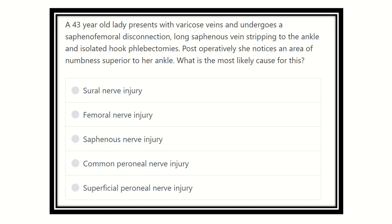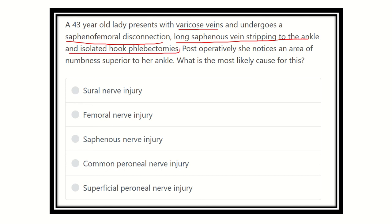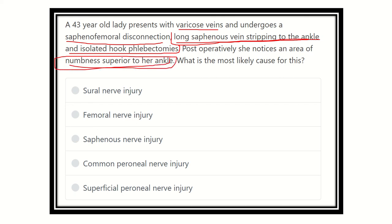The key points are: a 43-year-old lady presents with varicose veins and undergoes saphenofemoral disconnection. The long saphenous vein is stripped to the ankle — this is important. Postoperatively, she noticed an area of numbness superior to the ankle. We need to find a nerve located superior to the ankle that is very close to the long saphenous vein, which may be injured during stripping.